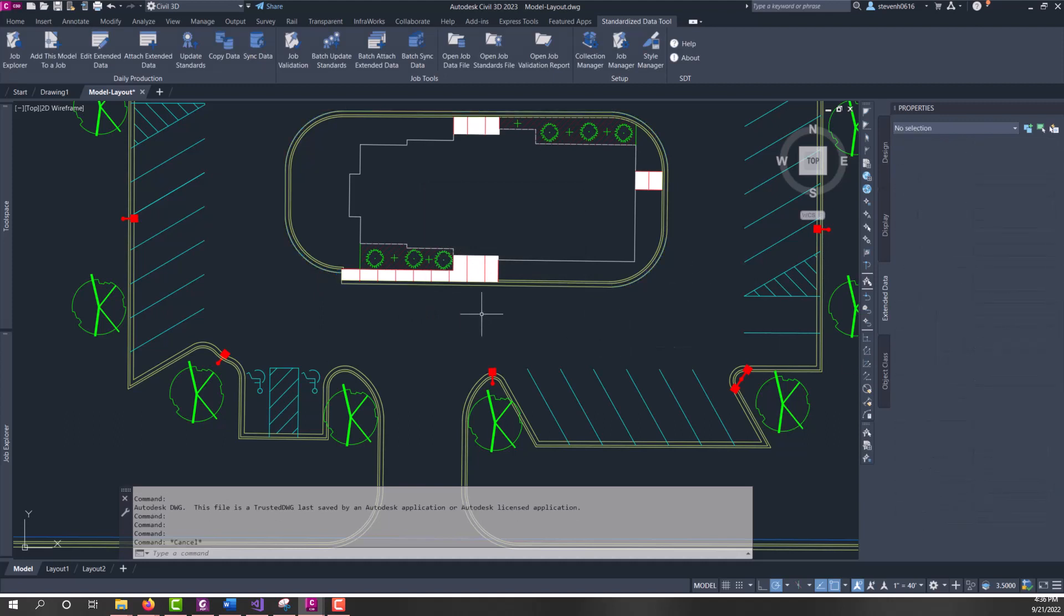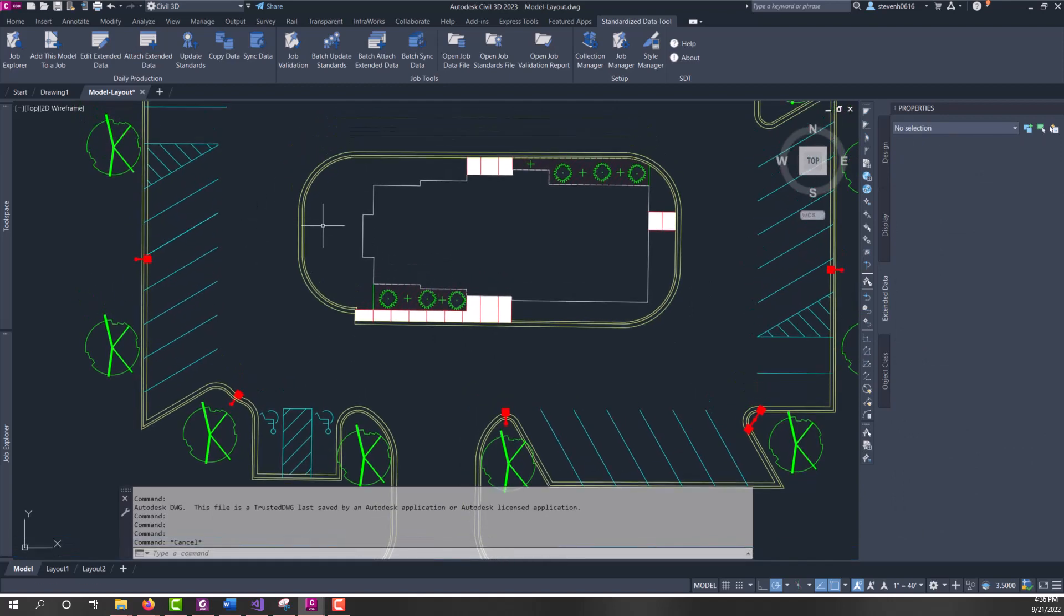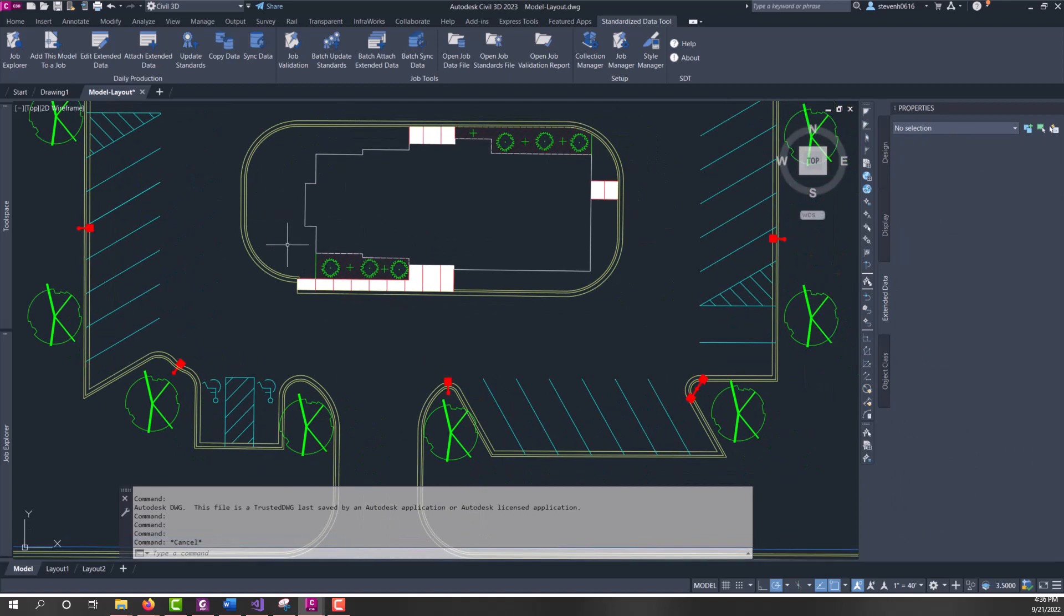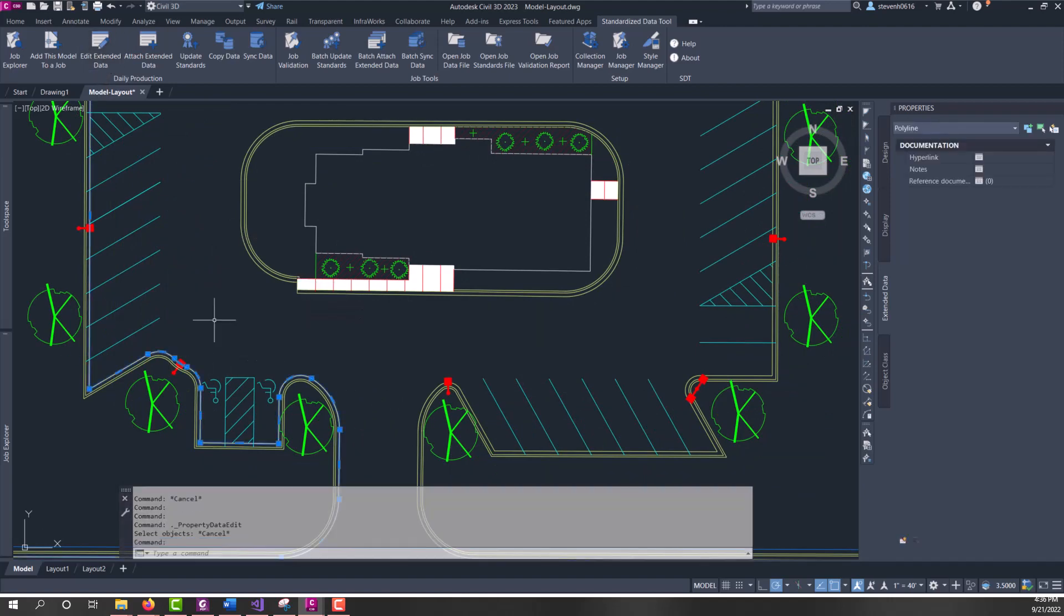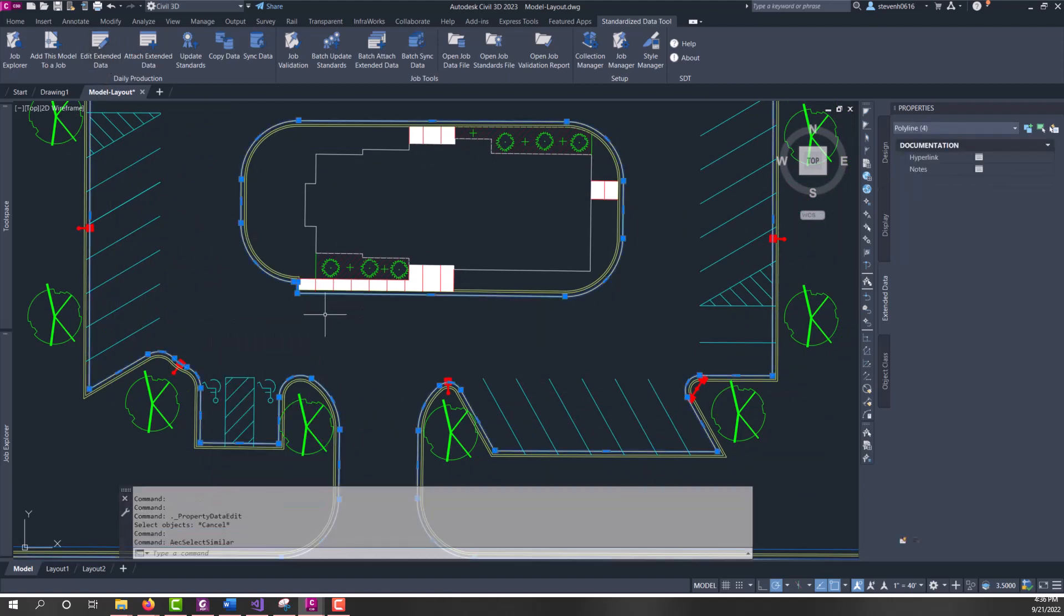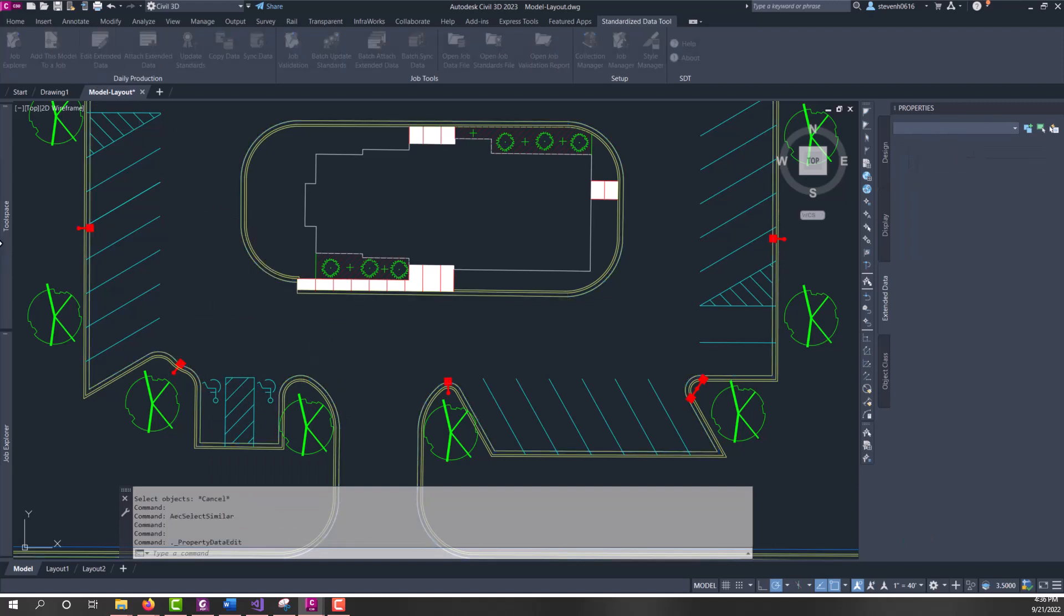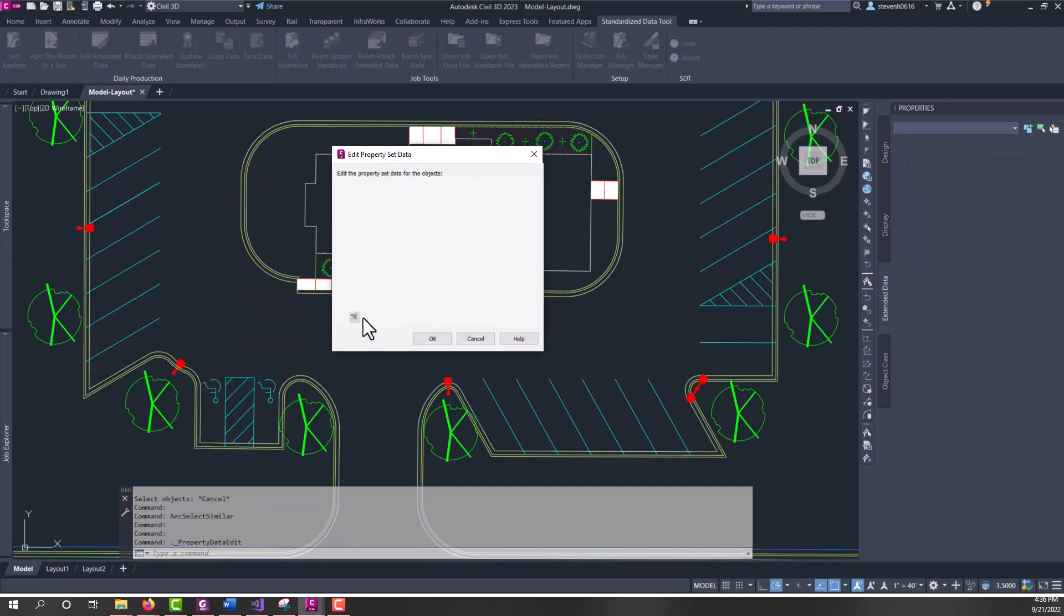So, that's one by one for adding property sets. You can access that same command by using edit extended data. Now, you can do a select similar, and then run edit extended data, and attach property sets that way.